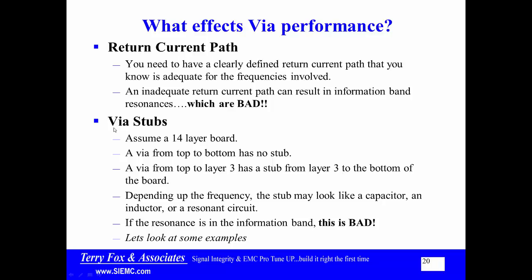A second problem we can run into are via stubs. Assume a 14-layer board. If I take a via from layer 1 to layer 14, from top to bottom, there is no stub. If I take a via from the top layer to layer 3, it has a stub that goes from layer 3 to the bottom of the board. That stub, depending upon the frequency, may look like a capacitor, an inductor, or resonant circuit. If the resonance is in the information band, this is bad. Let's look at some examples and get into the Mentor HyperLynx tool, particularly the power integrity simulator.